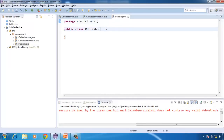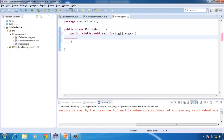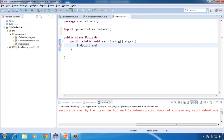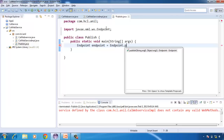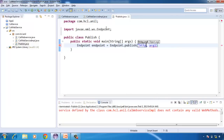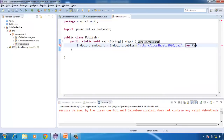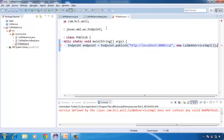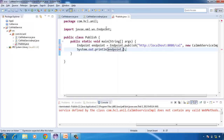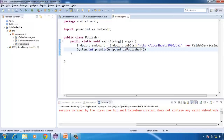To publish the web service, JDK 6 contains one class called Endpoint. This class contains a publish method that takes the URL where we need to deploy this web service. I am deploying it at this location and we need to give the web service implementation class — CalService.impl. We can also print whether it is deployed or not using the isPublished method, which returns true if deployed successfully.